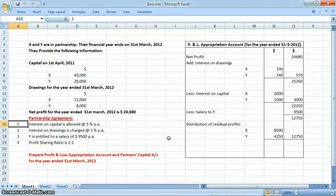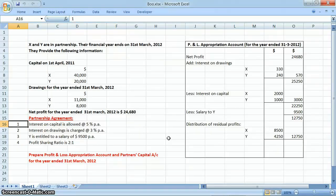Now we have to update the partners' capital account. How to do that, we will discuss in our next video. Thank you.